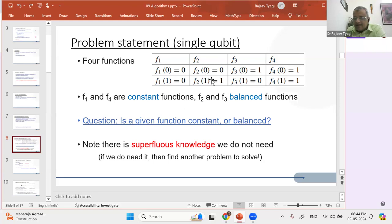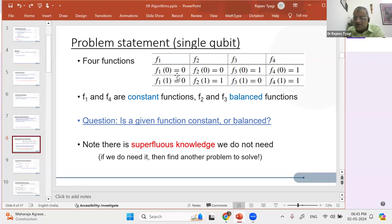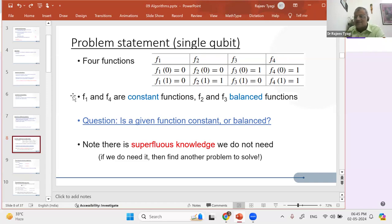Another set: either it keeps 0 as such and 1 as such, or if it changes 0 to 1 it also changes 1 into 0, so you have a balanced output — equal number of 0s and 1s. A balanced function gives half the results as 0 and half as 1. But a constant function gives the same output — whether 0 or 1 — the same output. So we have two types of functions: constant functions and balanced functions. The question we're seeking to answer today is: if you are given one of these four functions, is it constant or balanced?